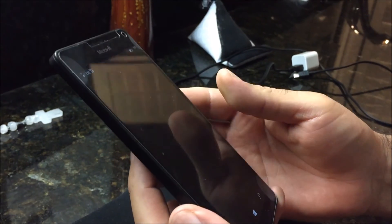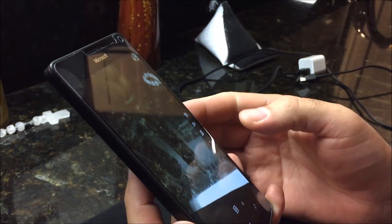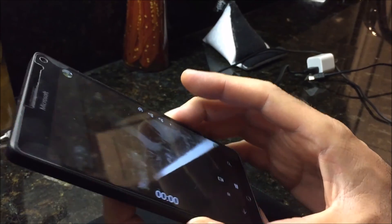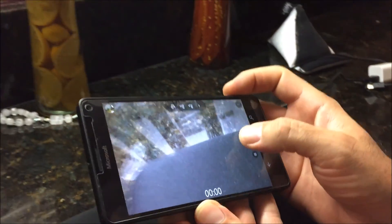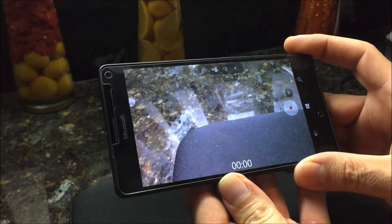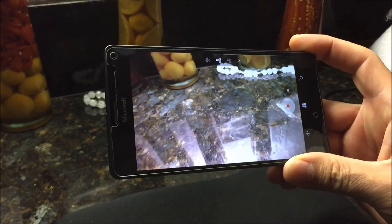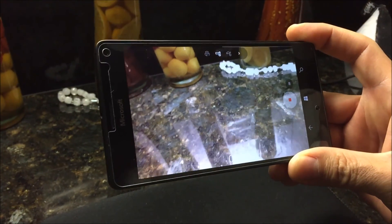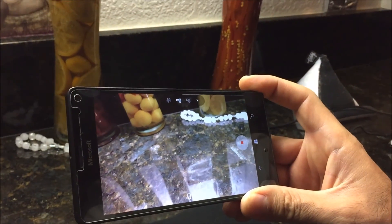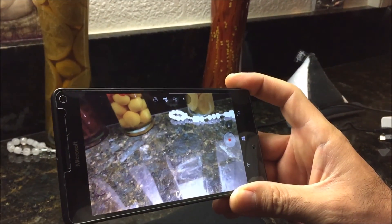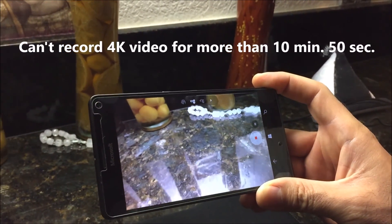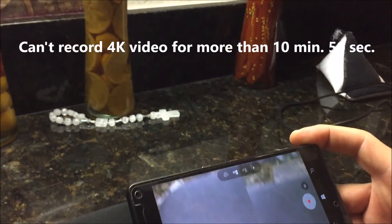The problem is when you record in 4K video, it dies. I'll start recording here so you can see. I have it set to 4K video settings, and the video dies at exactly 10 minutes and 50 seconds into the video roughly. I'll show you when we get to it.